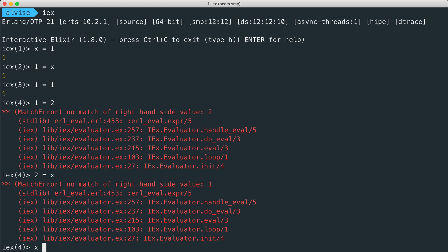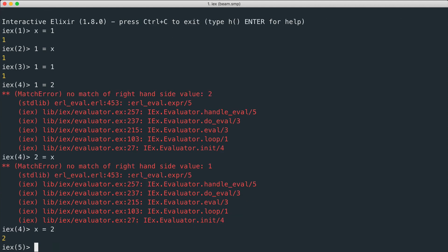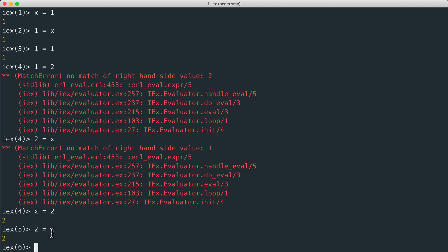We can rebind the variable with another value, so like in this case x equal to two, and now the right part matches the left part.